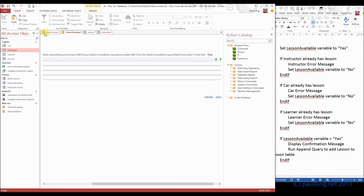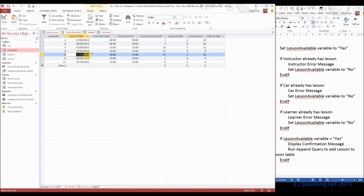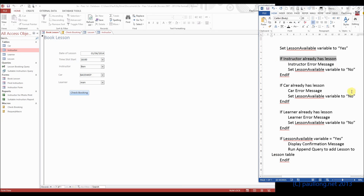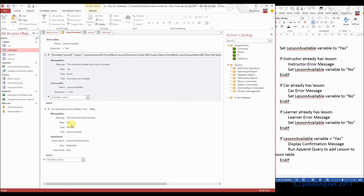Now let's run the macro — it says the lesson's been booked. That's because on 1st June, Ben hasn't got a lesson at 11 o'clock; it's actually at 16:00. So if we change the time to 16:00, it says 'The instructor already has a lesson booked' — perfect. Now it's correctly checking if the instructor already has a lesson at that date and that time. If they do, it displays the error message and sets the variable to no, which means the append query won't run. We've set that up for instructor. All we need to do now is repeat this for car and learner — that will be the next tutorial.